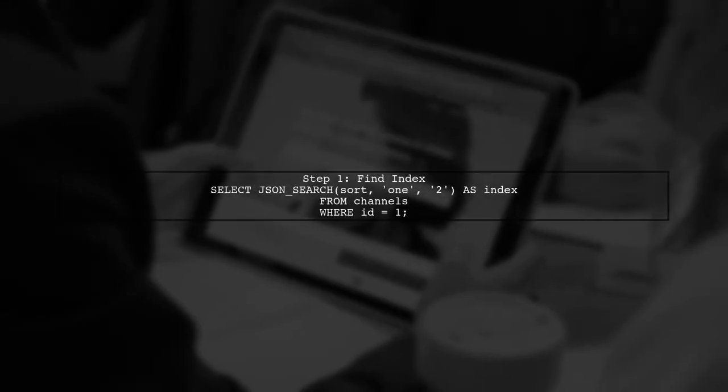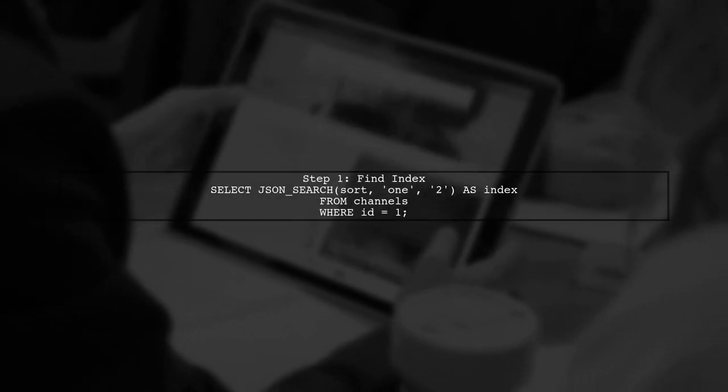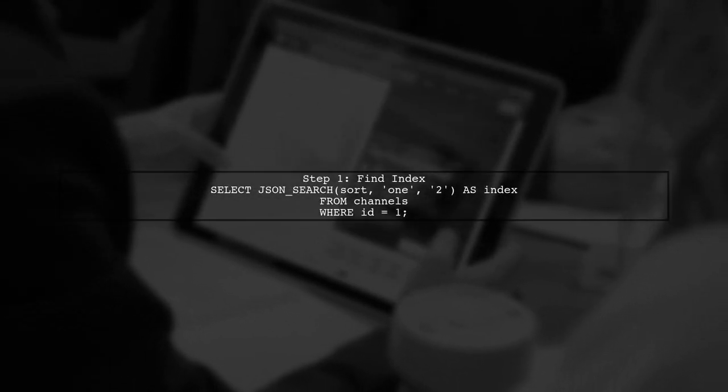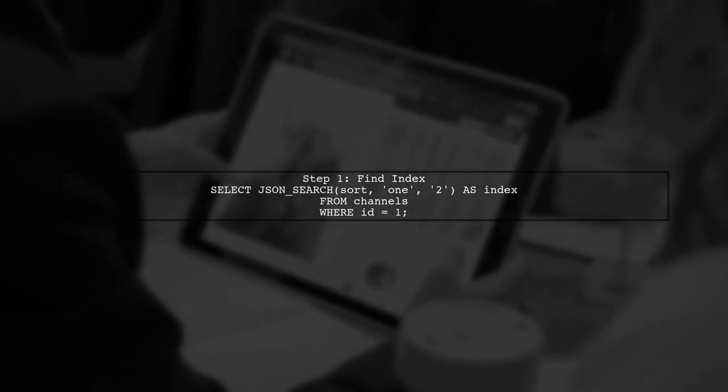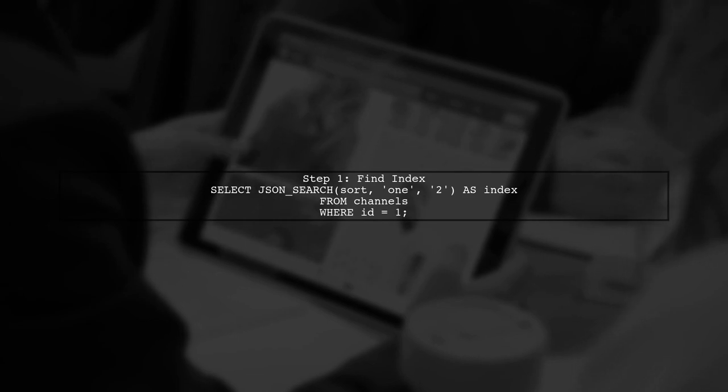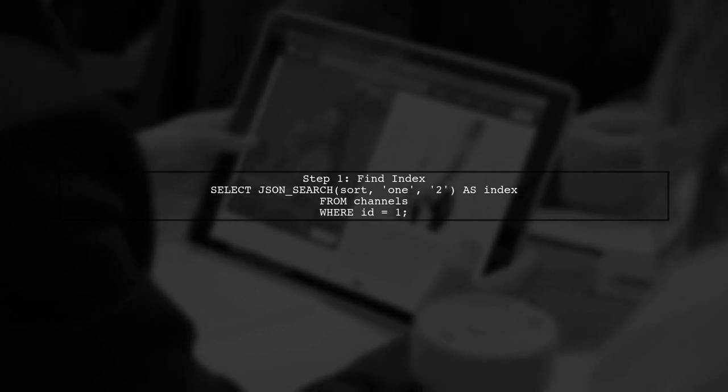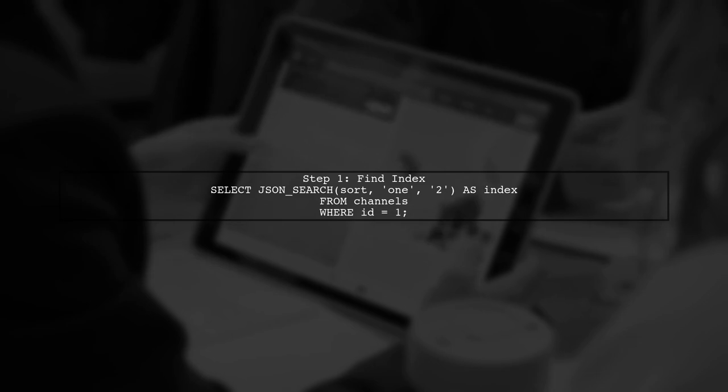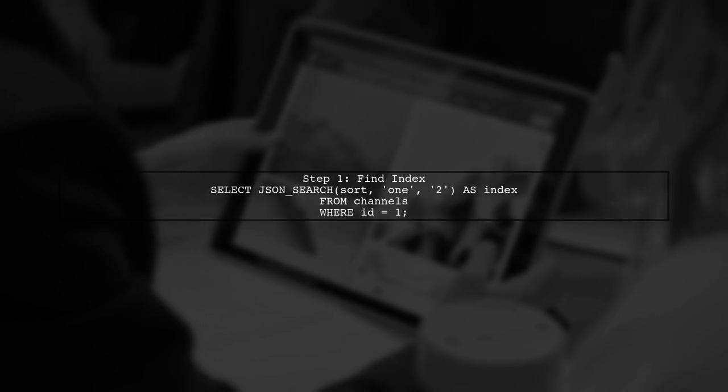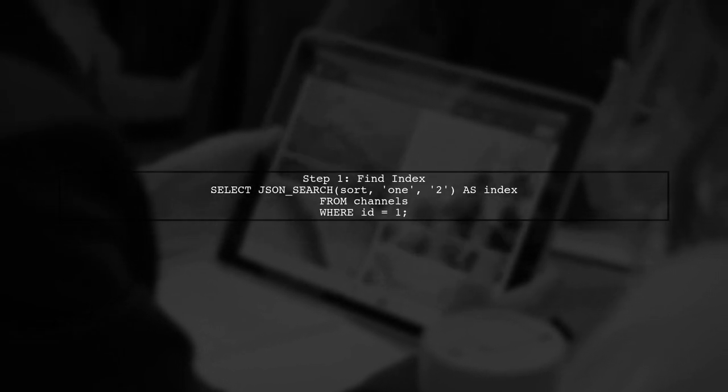To achieve this, we can use the JSON_SEARCH function to find the index of the value we want to remove. Then we can construct a new array without that value.